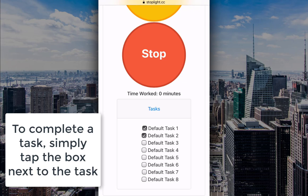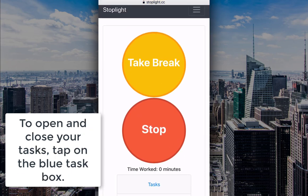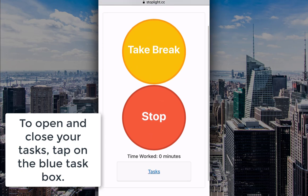To complete a task, simply tap the box next to the task. To open and close your tasks, tap on the blue task box.